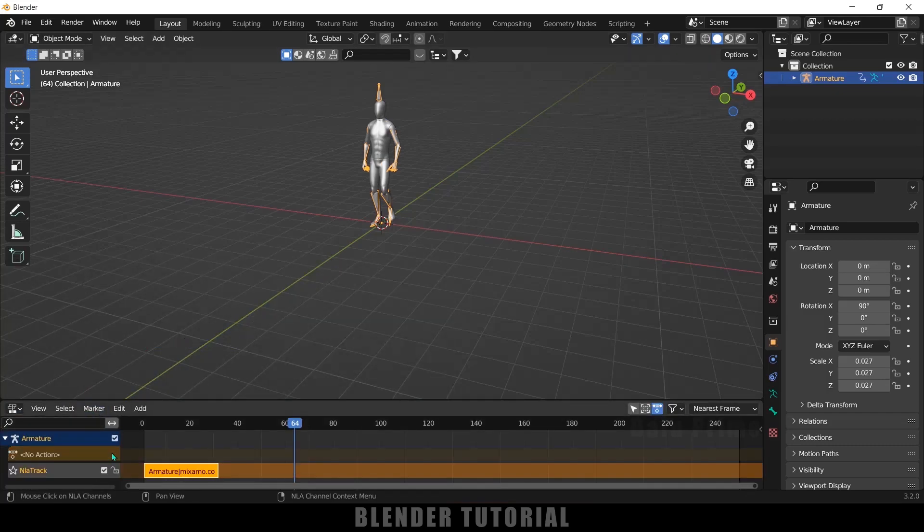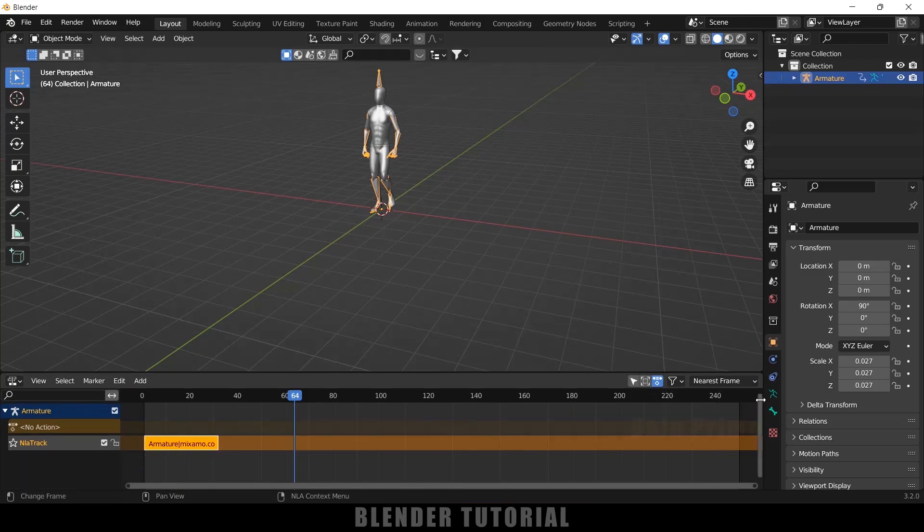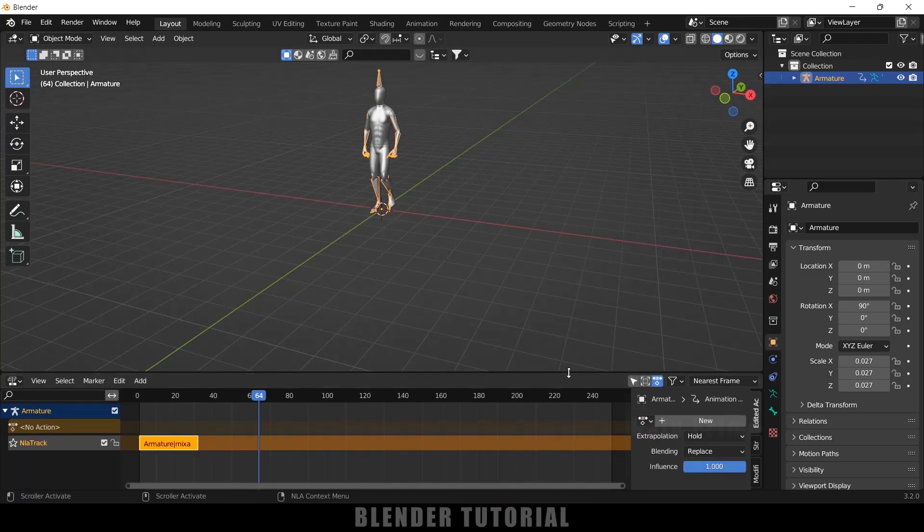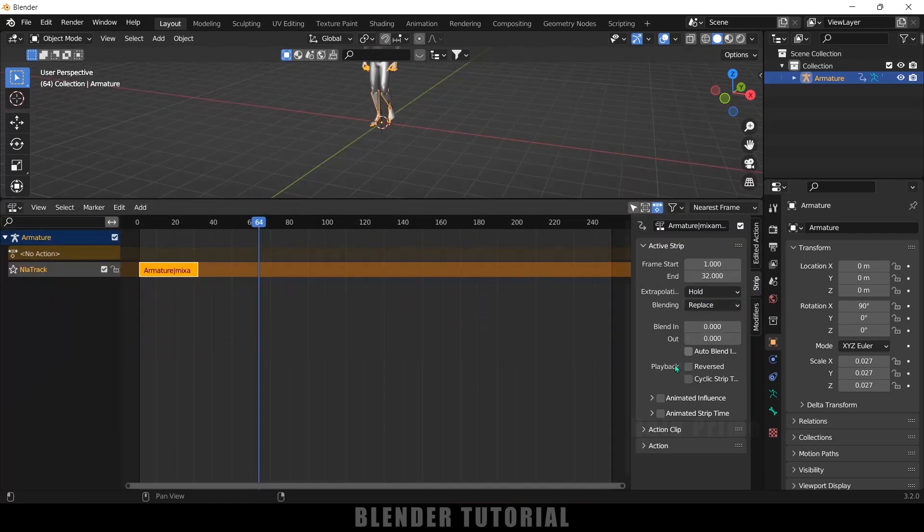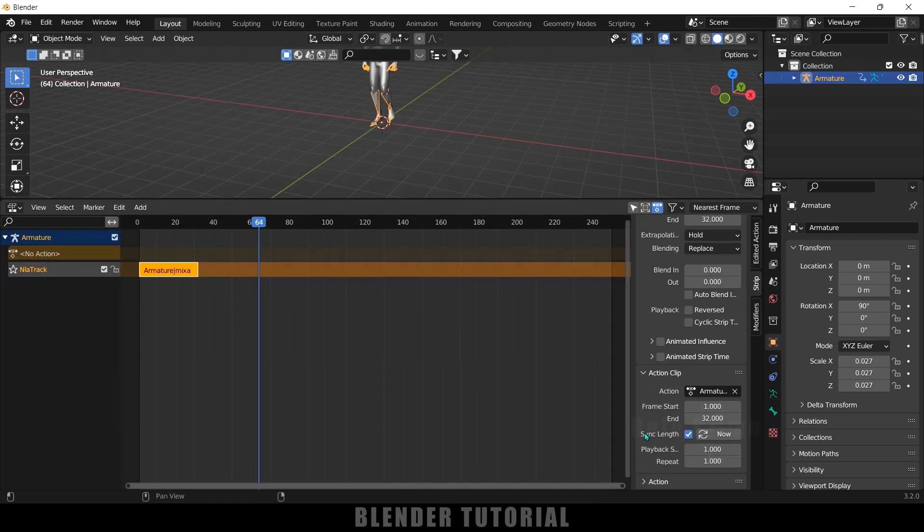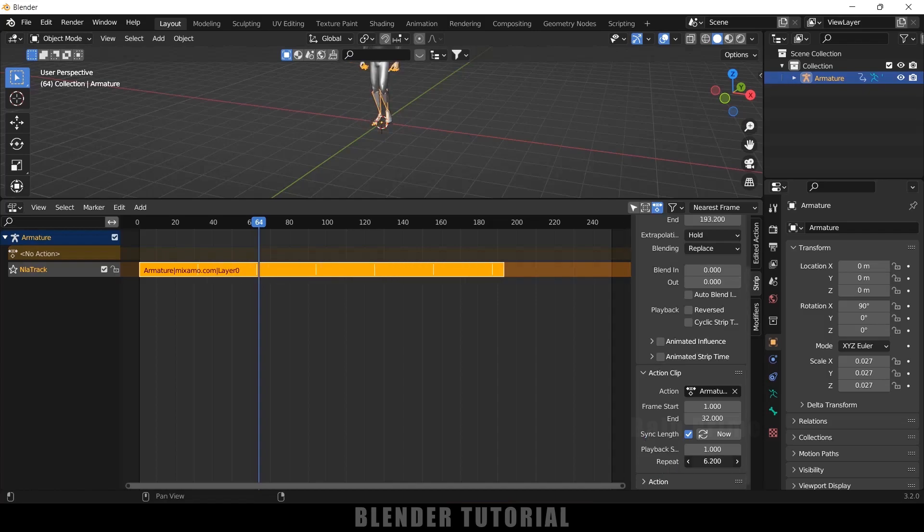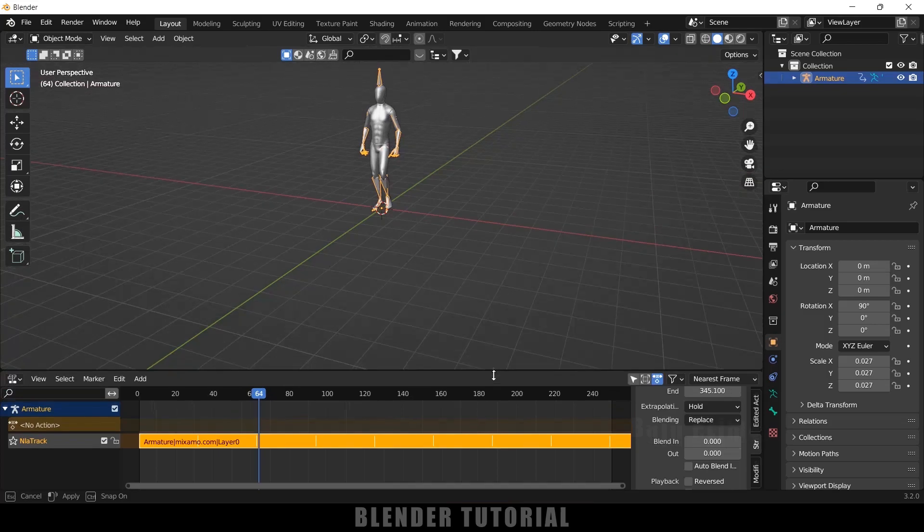Drop down this action push button, come to these options here or else you can press N on the keyboard to view them. Let me expand this one here, now come to this strip options, come to this action clip. Here we will get this repeat option, just increase this repeat value.